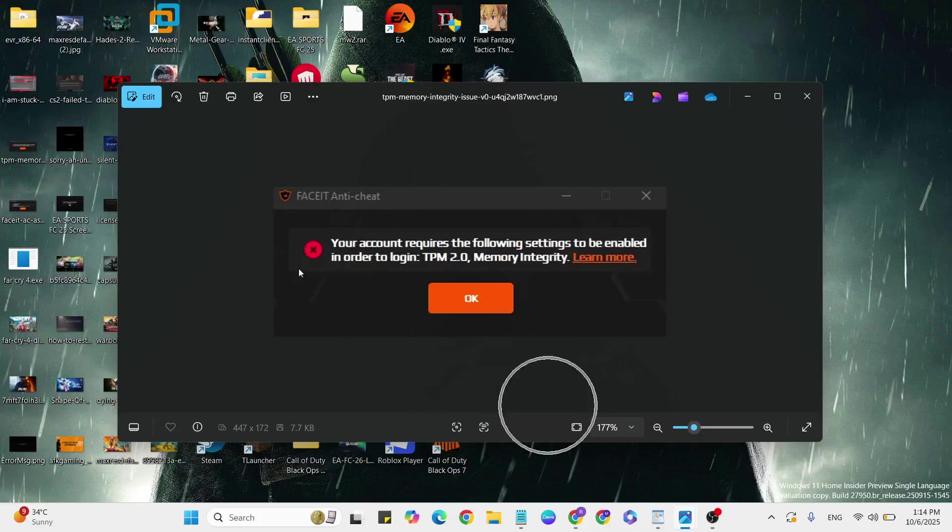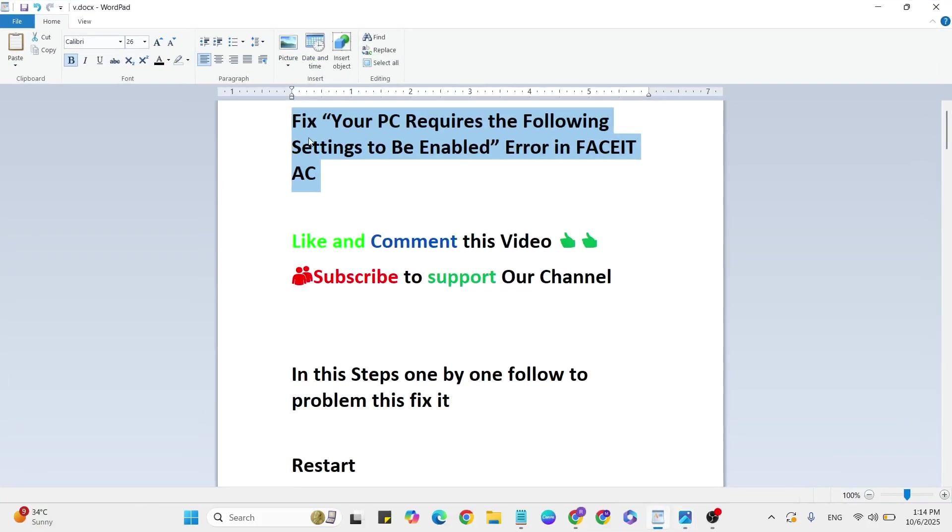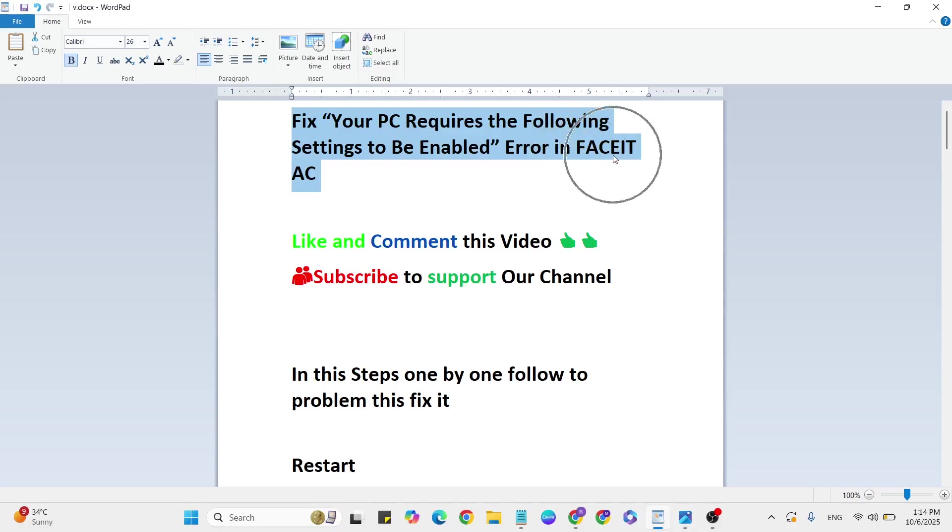Hello guys, welcome back to our YouTube channel. In this video, I'm going to show you how to fix 'Your PC Requires the Following Settings to Be Enabled' error on FaceIt Anti-Cheat.